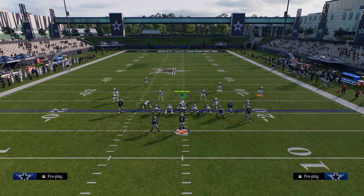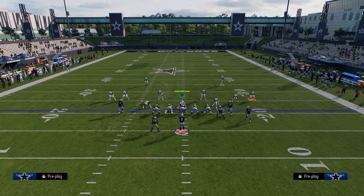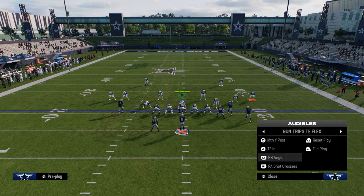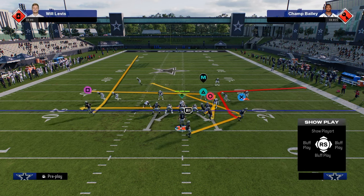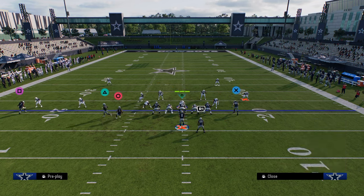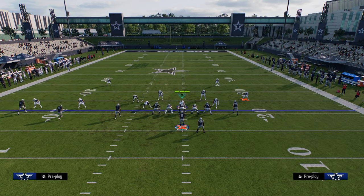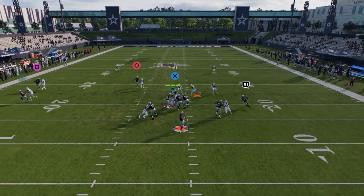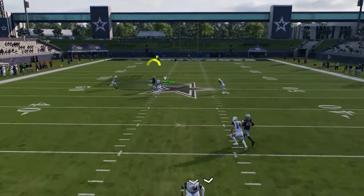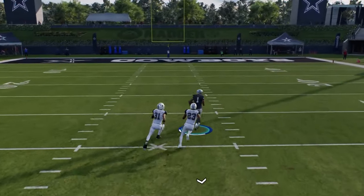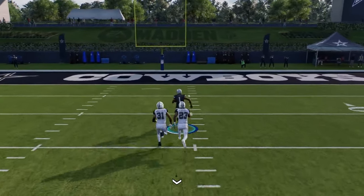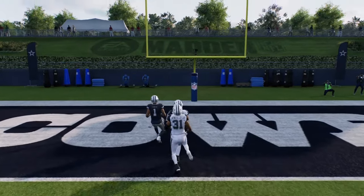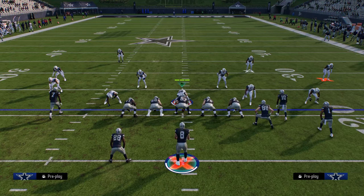Another way that we can attack kind of that shaded down man, as well as a lot of coverages out of this trips tight end flex formation, is this play halfback angle. To set this up, you're going to drag your tight end, flat your outside guy, and streak your inside trips receiver. So our middle trips receiver is the flat route. And if they're in that shaded down or shaded cover two man, you see how you can't really do that against stuff like this — this is just a touchdown waiting to happen against one of the best coverages in the game.